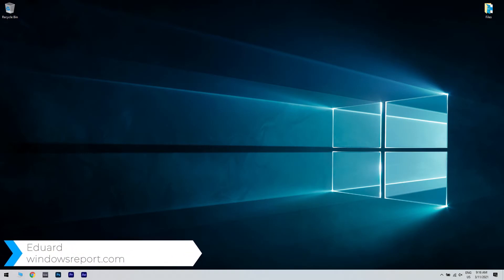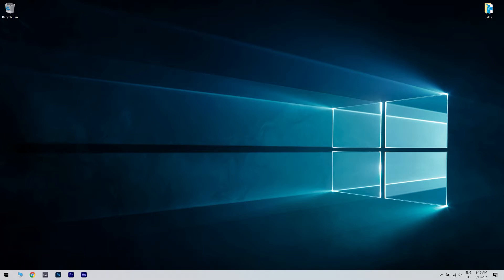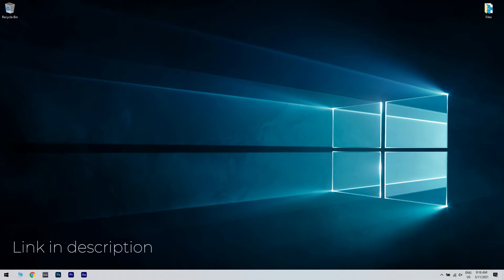Hello, I'm Edward and welcome to windowsreport.com. In this video I will show you how to fix the DWM.exe Windows 10 issues. The DWM executable is a desktop window manager that renders all the windows effects such as transparent windows, live thumbnails, and even high resolution monitor support. Such a crash could indicate a problem with your device's hardware or even a malware infection. But don't lose hope, we have a few solutions that might fix your issue in no time. For a more detailed explanation and even more solutions, please check the article in the description below.